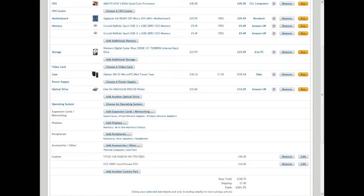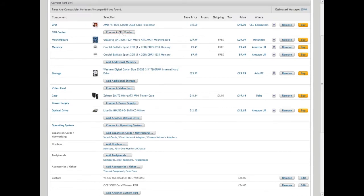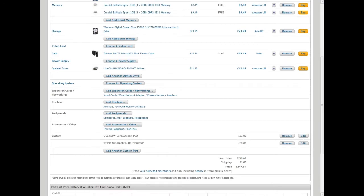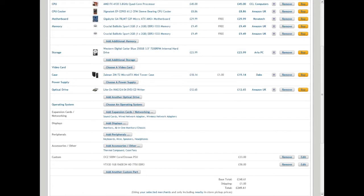I've got two tabs open here. It would be 241 pounds 75 pence without the CPU cooler, and with the CPU cooler it'd be 249 pounds 61 pence plus one pound shipping.